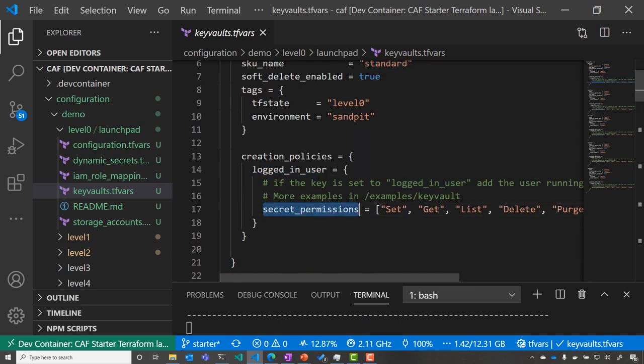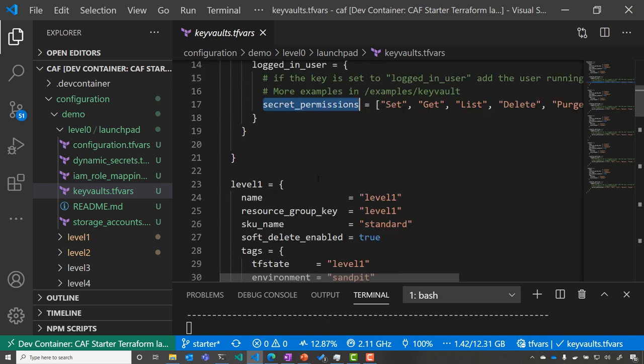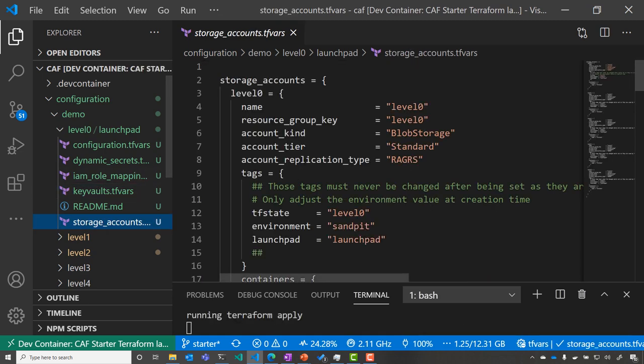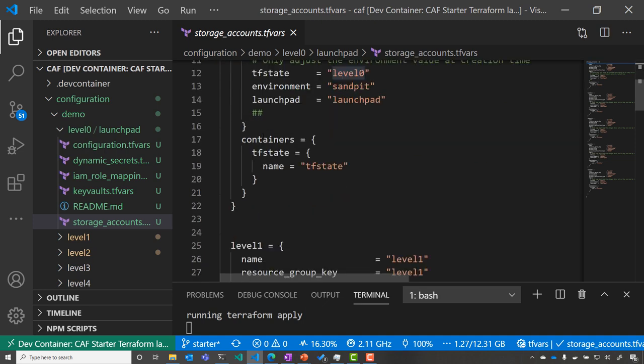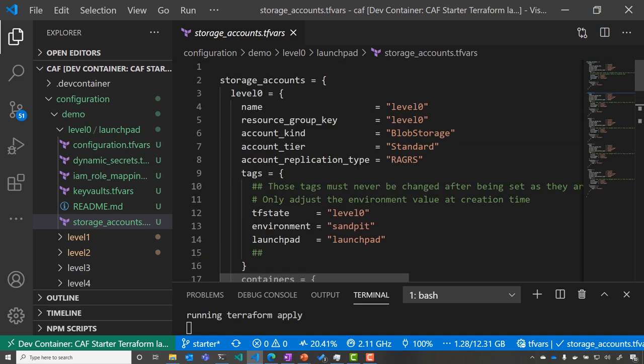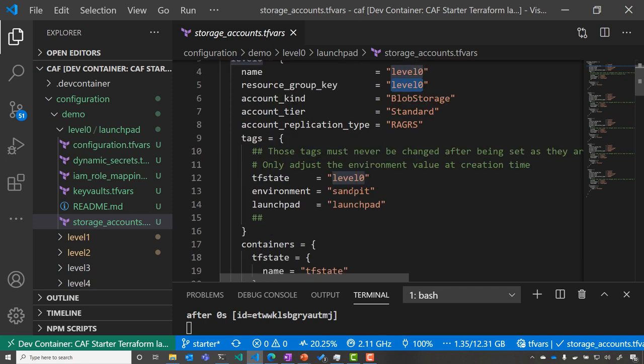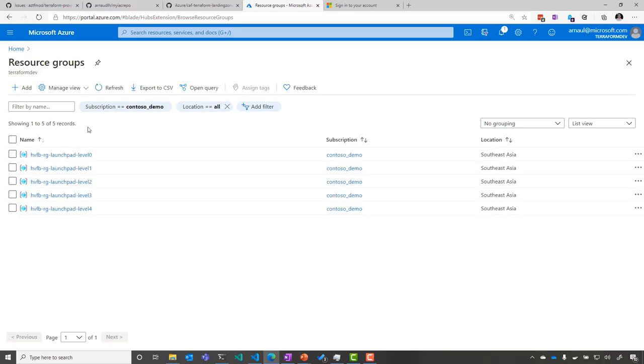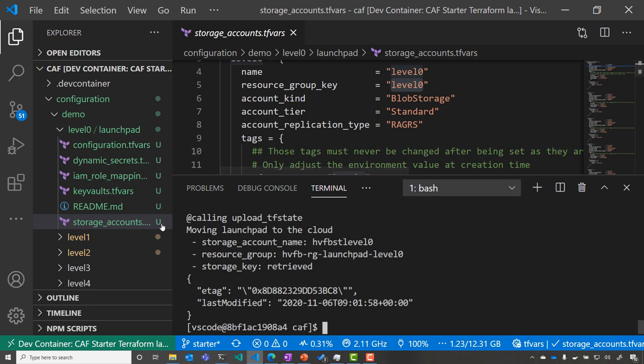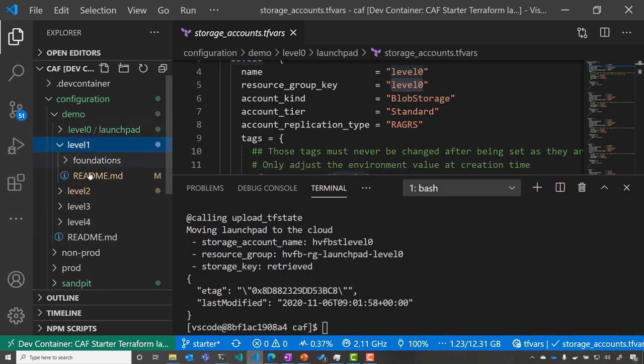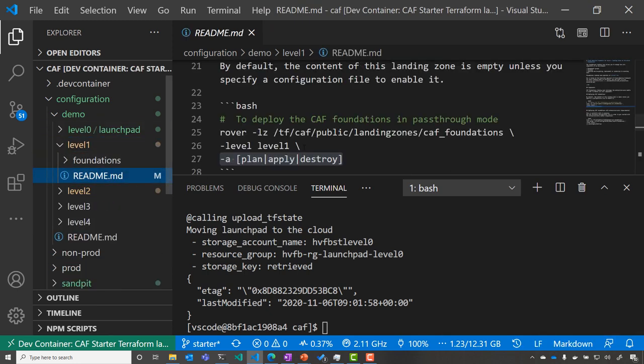I'm also able to define my policy at creation time. So here, I will be the only one seeing the key vault secrets for this environment. Same thing for the Terraform storage, where I've put my storage account. I store it into my levels, and I'm referring that to the resource group key I want to store my data with. Now, if we go back to the Azure portal, we can see that those objects have been created and I'm able to run my environment.